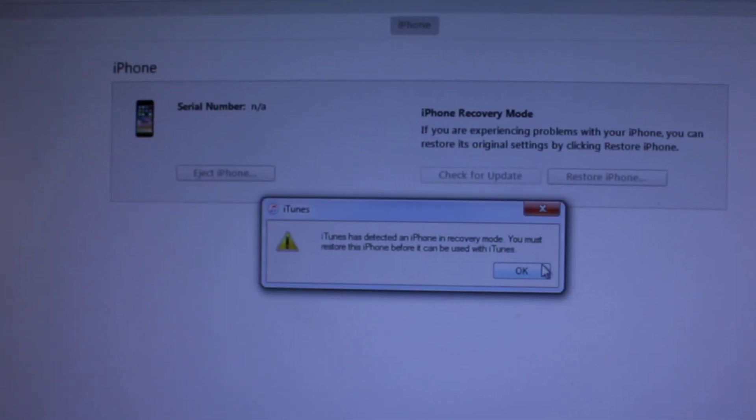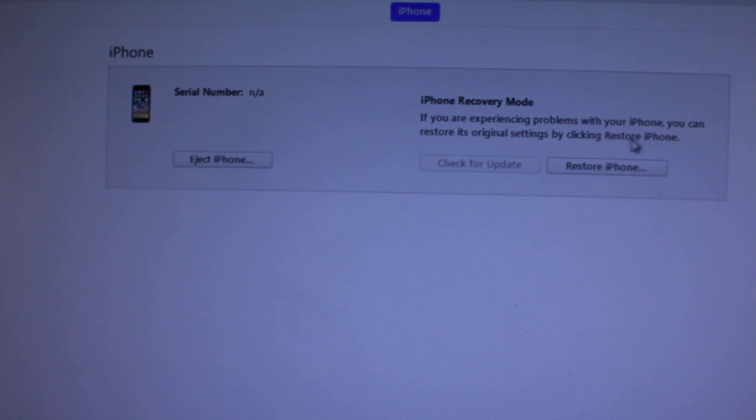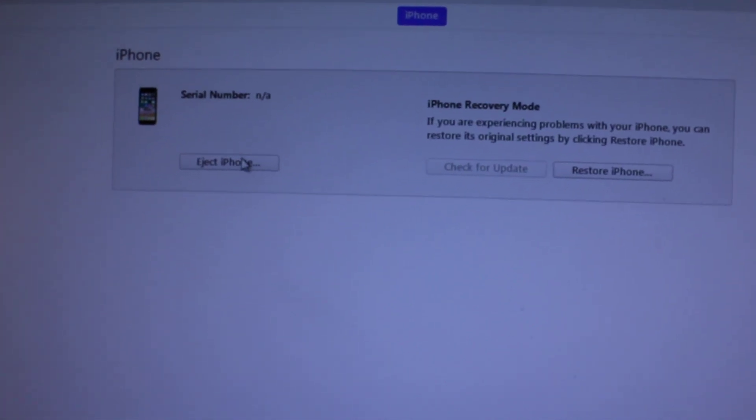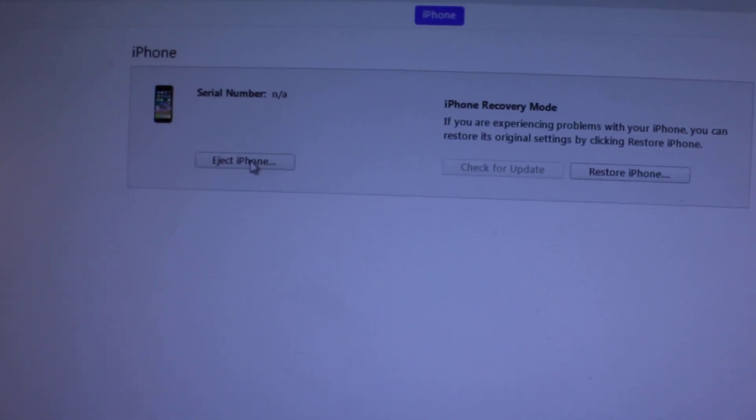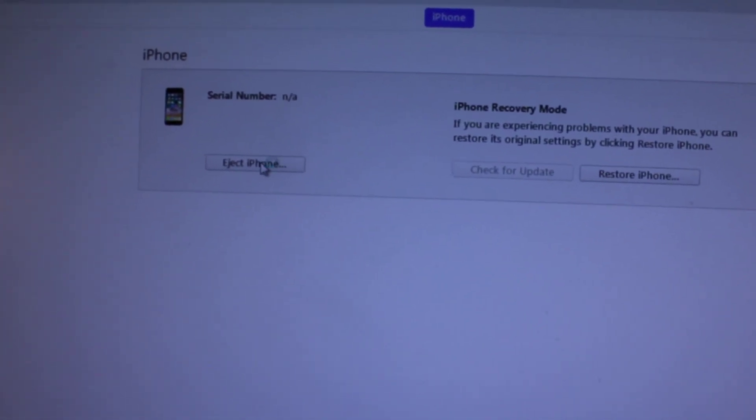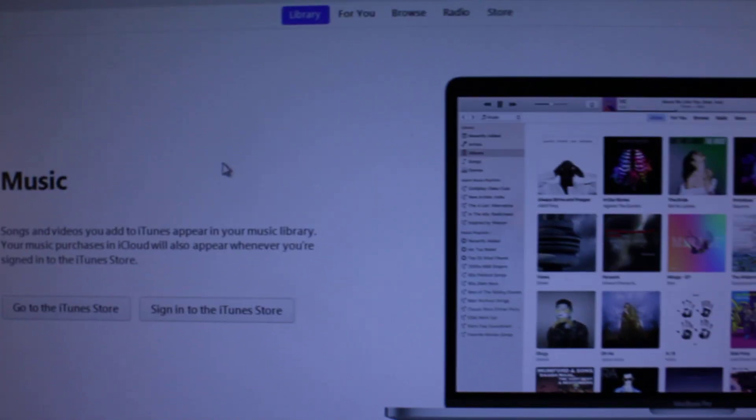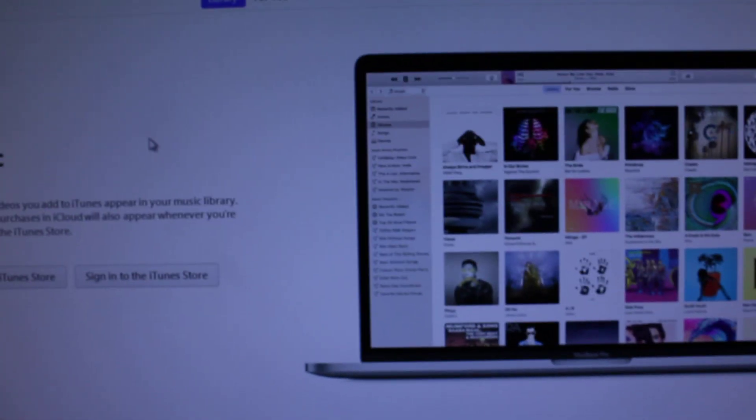You can restore the phone or do whatever you need to do. Or you can cancel it out just to get out of DFU mode. Thanks for watching. Bye-bye.